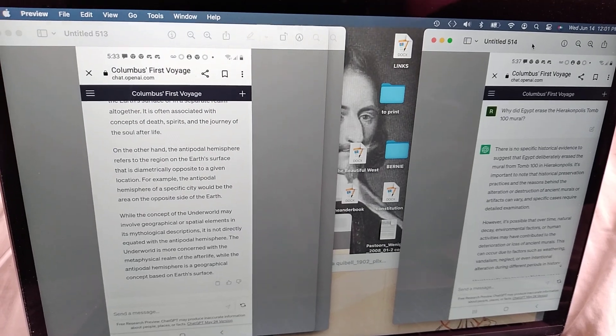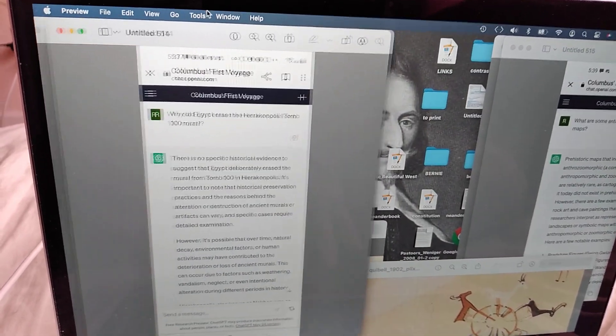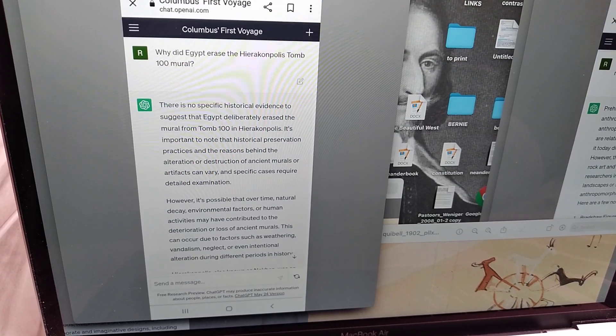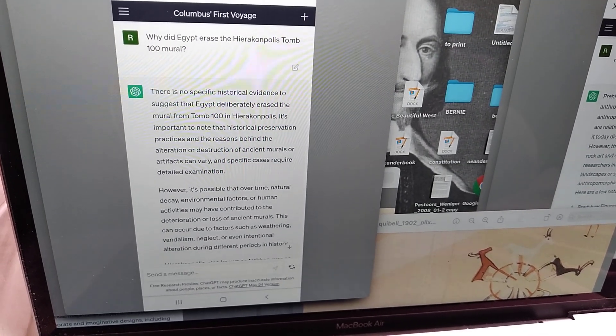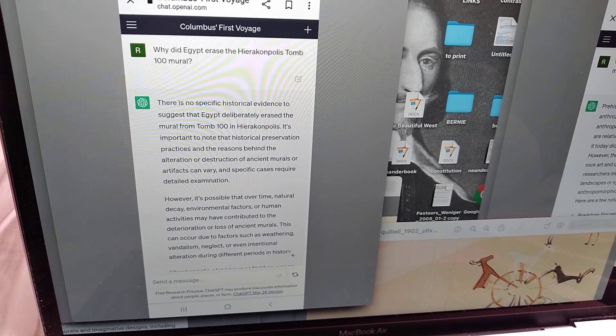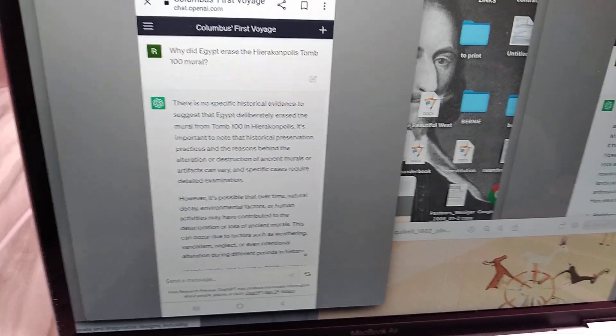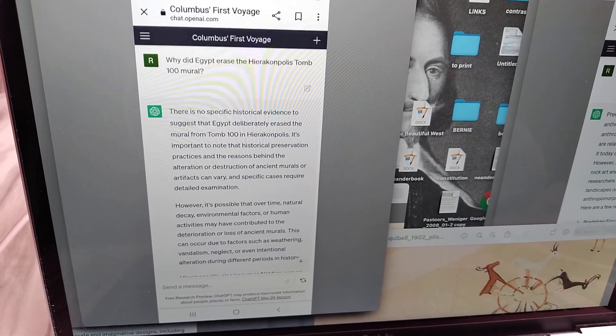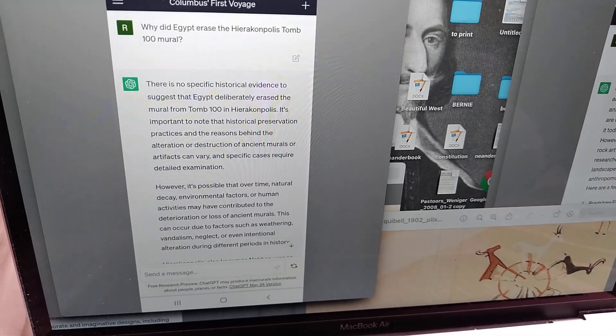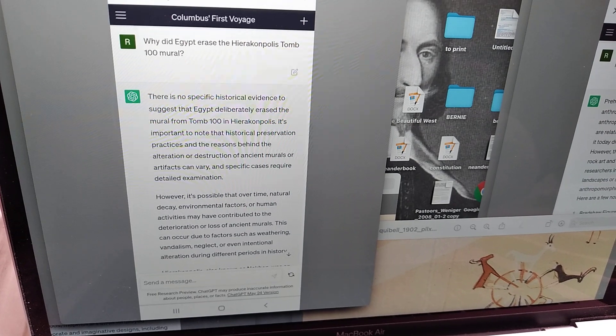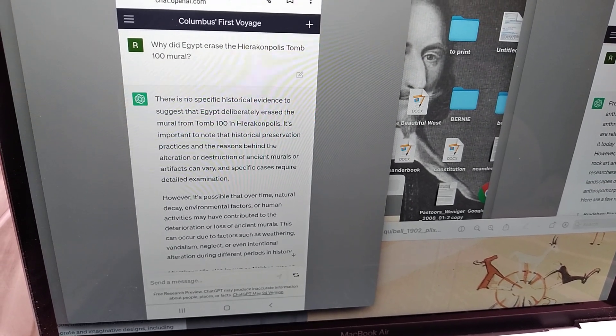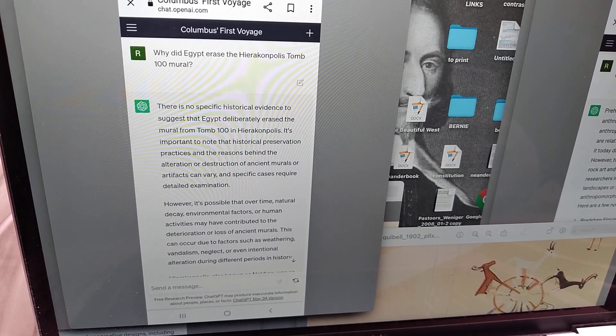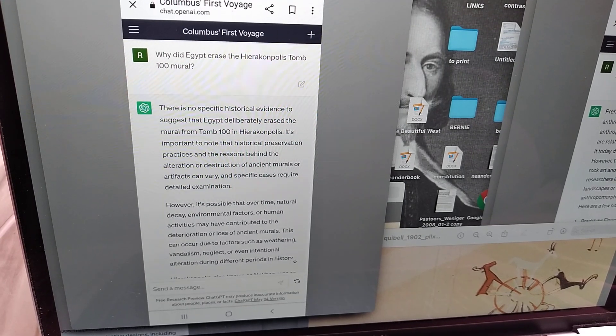Anyway, my phone's probably going to cut me off in a second. Speaking of technology sabotage, why did Egypt erase the Heracompolis tomb 100 mural? Which they definitely did. This thing here, they erased the shit out of this with the British Museum. Their answer, there is no specific historical evidence to suggest that Egypt deliberately erased the mural from tomb 100 at Hierakonpolis.